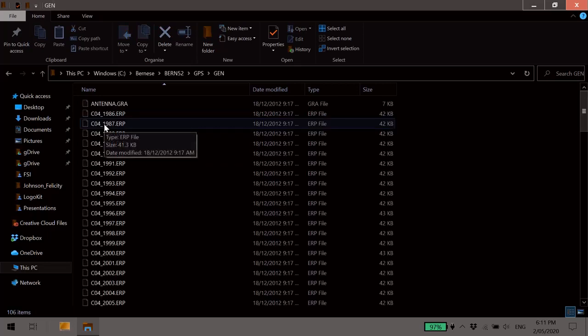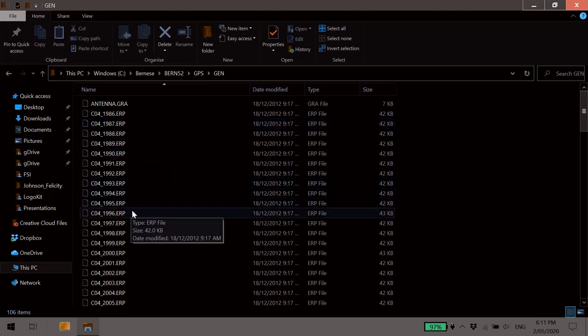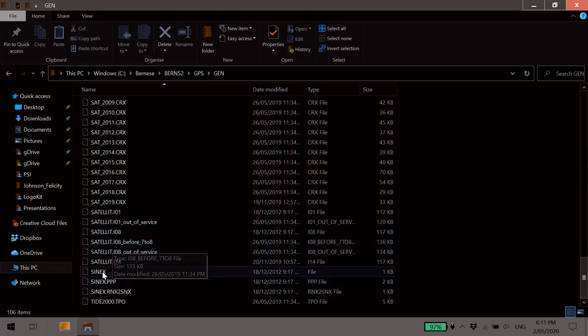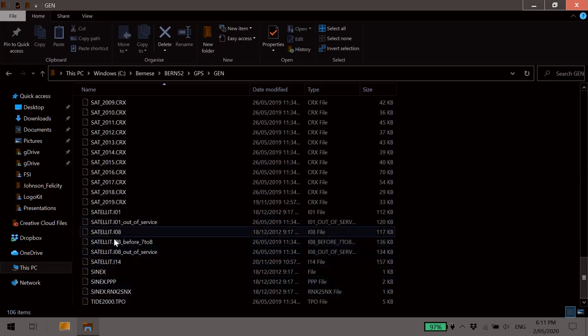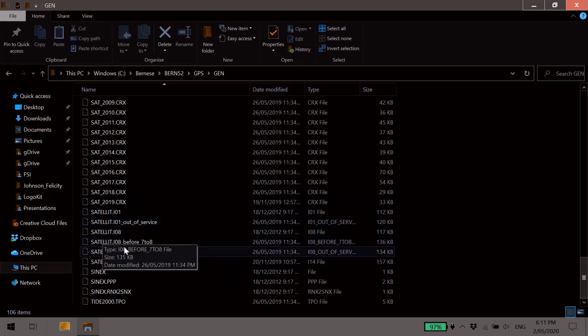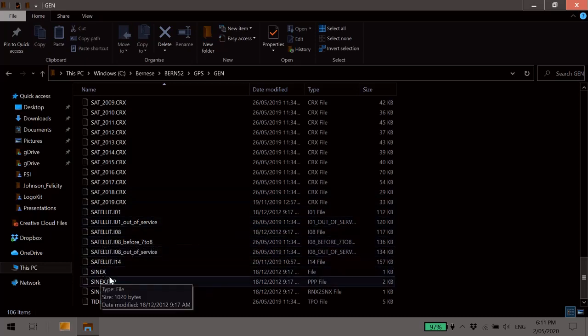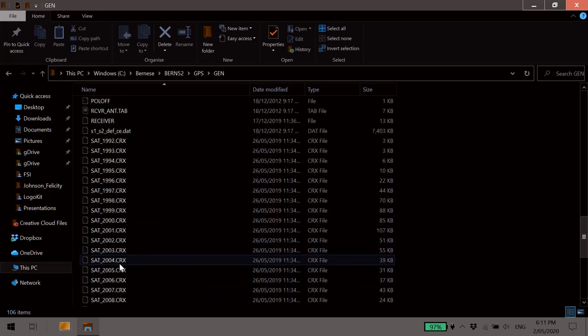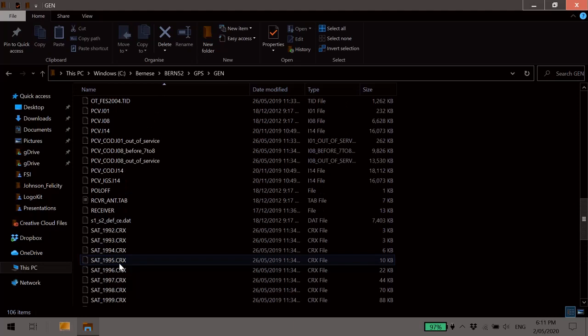Now this folder contains a lot of the standard or reference files that the Bernese software uses. It contains things like satellite maneuvers, that's these files down here, information on the satellite antenna offsets, Synax basic formats, as well as information on the datums and antenna phase centre variations and offsets.